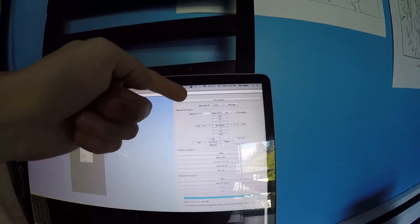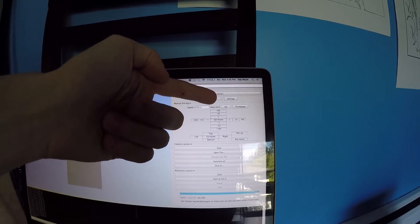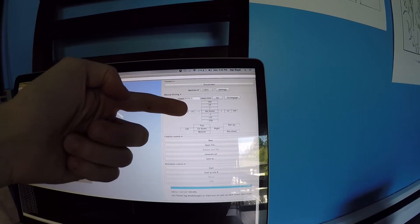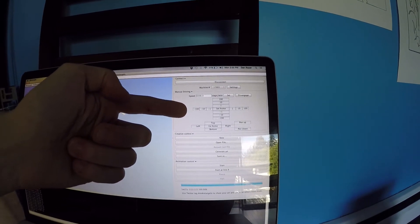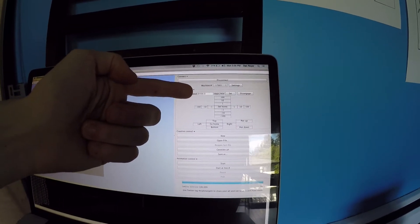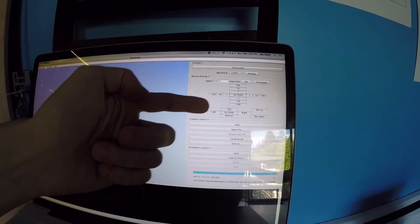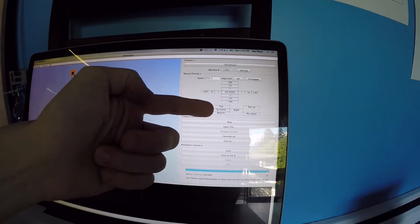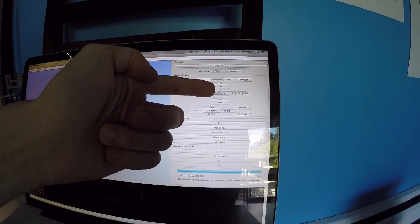Then up here I've got connect and disconnect, settings, driving it around manually in millimeters, setting the speed, driving to the edges of the paper or going home, as well as set home.